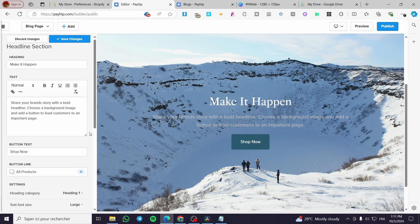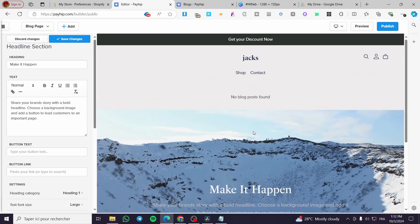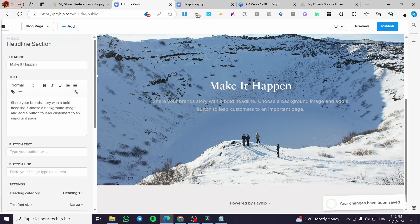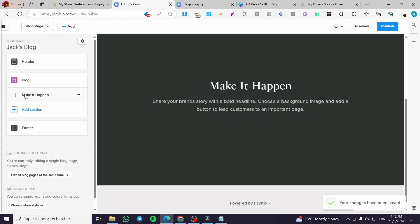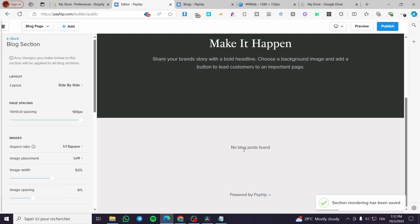Now for the heading, you can go ahead and delete the button since we don't need one there. You can add a heading and a text description — you are free to choose whatever you want to add. Make sure to save. I'm going to place the image section above the blog area. As you can see, the blog currently shows "no blog post found."